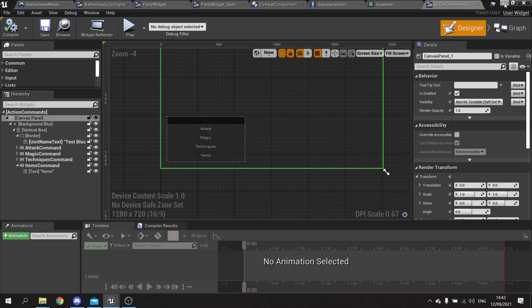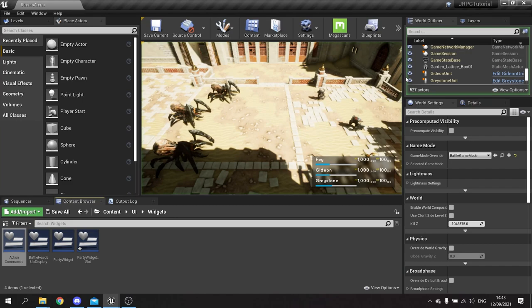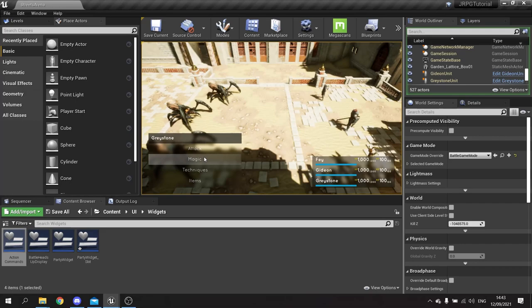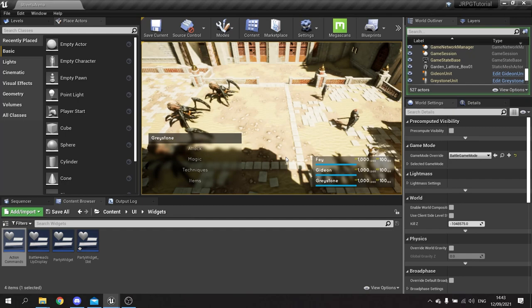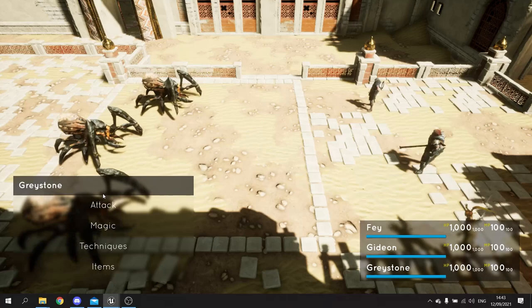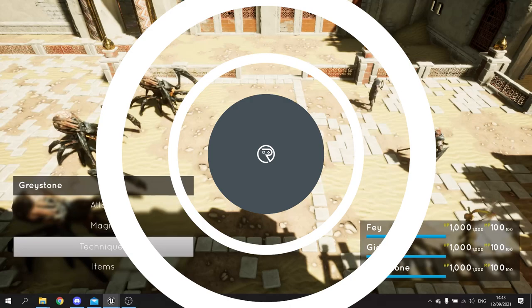Let's test it in the game. We should see Greystone's action commands menu appear. There it is — you can hover over the menu options and see the gradient effect in action. The buttons don't do anything yet; we'll work on those in the next few episodes. We might also add a slide-in animation so the menu doesn't just pop up. But as you can see, it looks quite nice — a successfully created menu with attack, magic, technique, and item options.